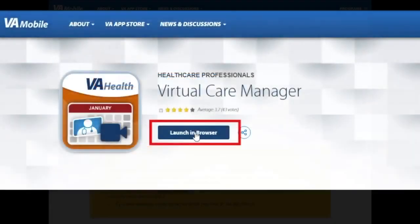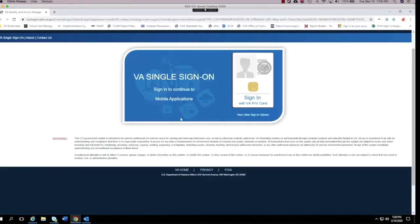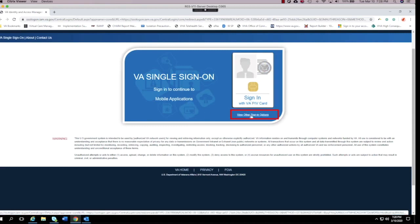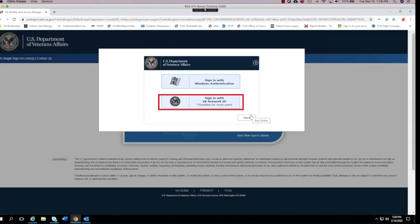Let's get started. Launching Virtual Care Manager will take you to the VA single sign-on page. If you do not have a PIV card reader, you will need to use your VA credentials. Located under the PIV card sign-on, select the option View Other Sign-In Options. In the pop-up window, select Sign In with the VA Network ID.